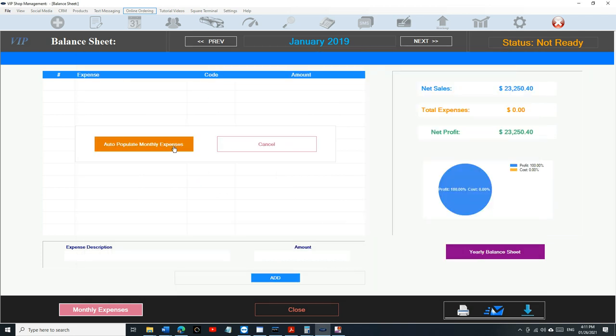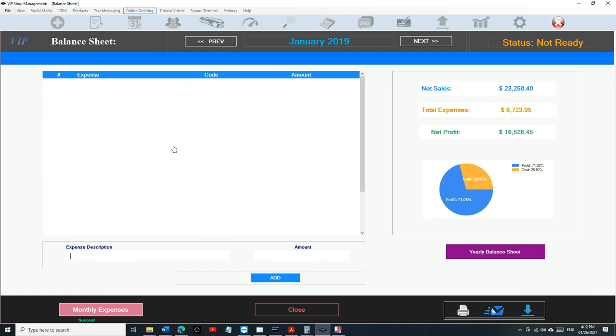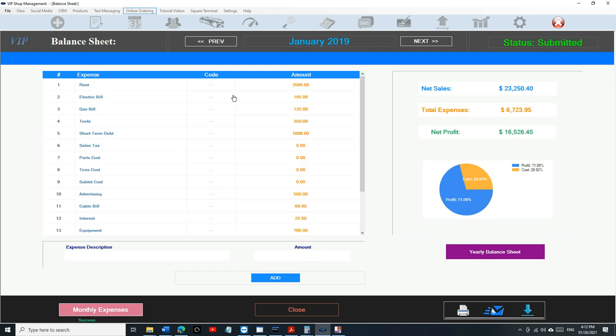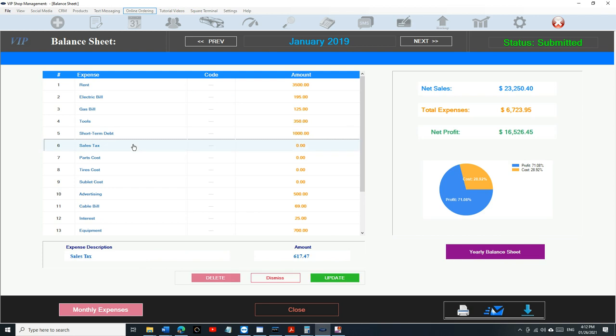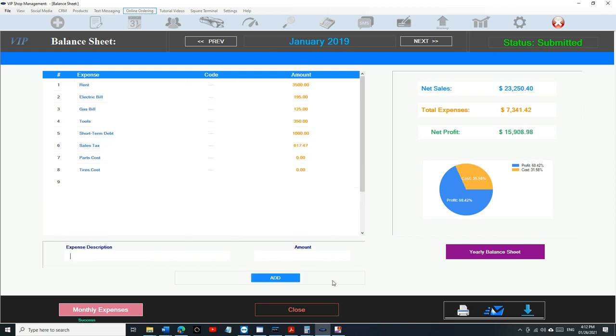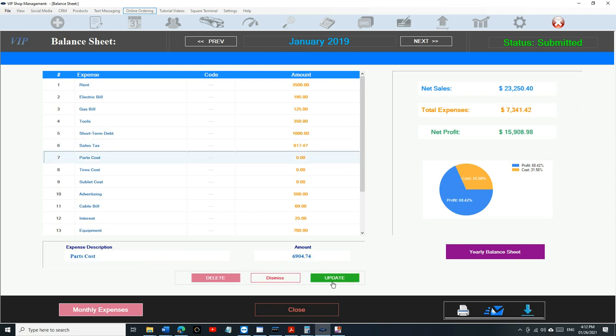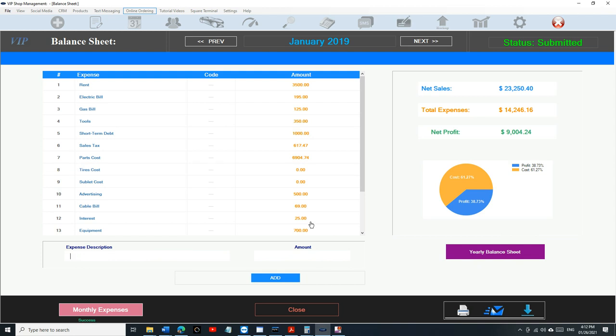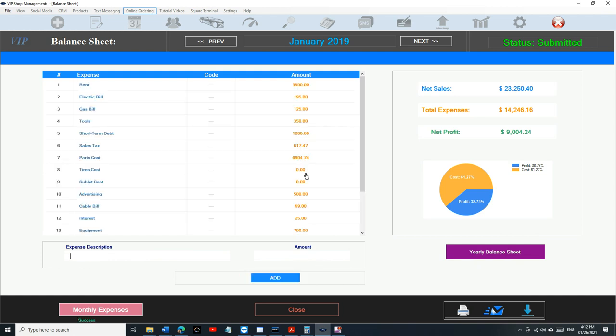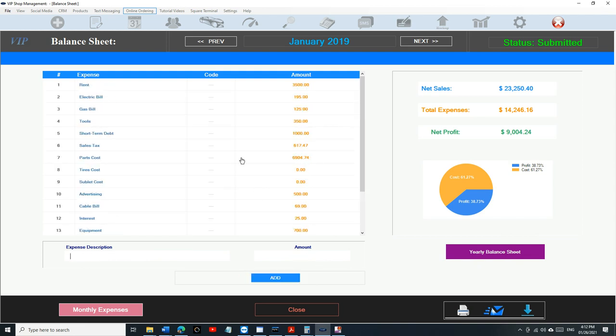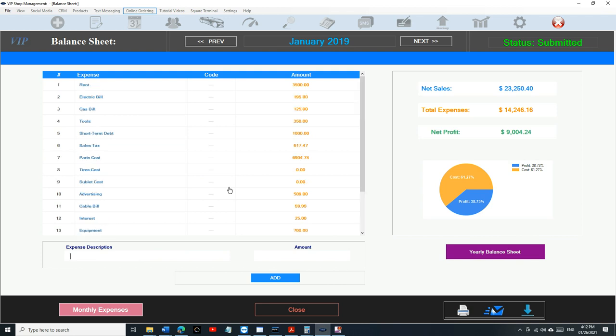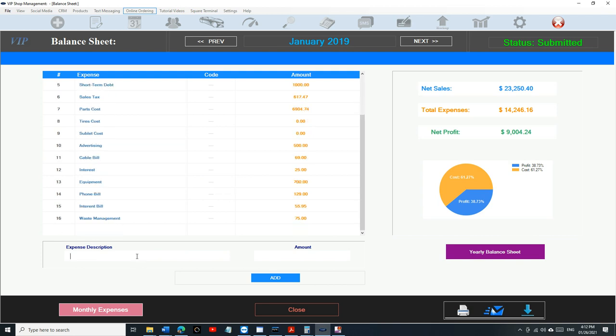We're going to click on auto-populate and it's going to populate everything for us. For the sales tax, we just click on it and it's going to update it. Parts cost, same thing, tires and sublet. If you want to add something different, let's say you had a different bill.